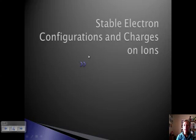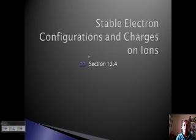Today we're going to discuss sections 12.4 and 12.5. We're going to talk about polar covalent bonds, ionic bonds, covalent bonds, and their electron configurations.